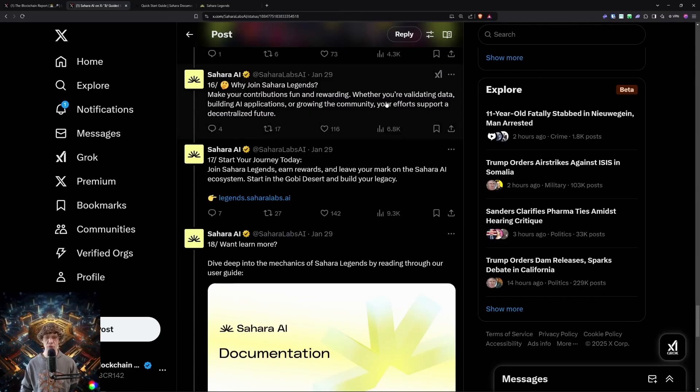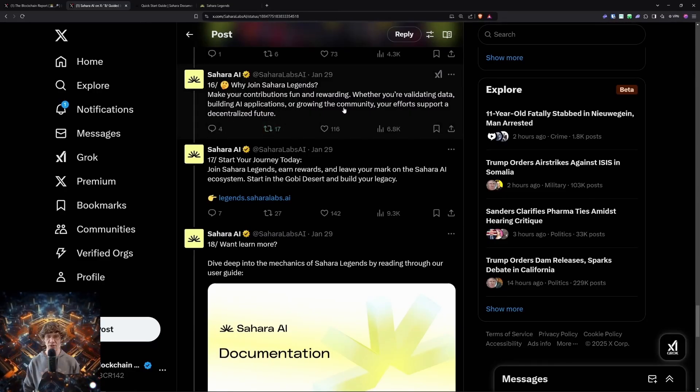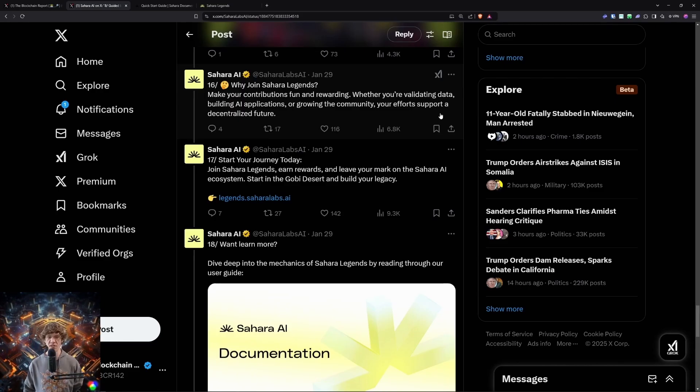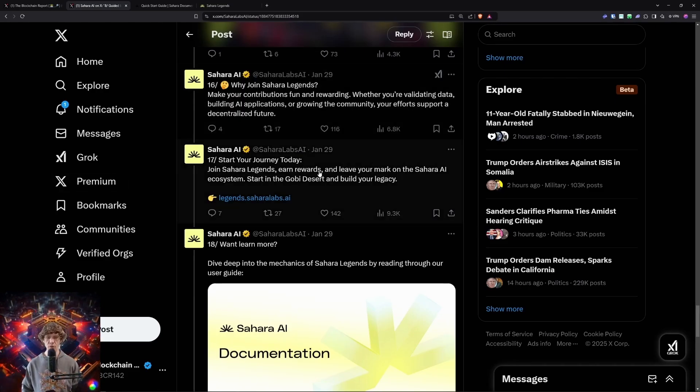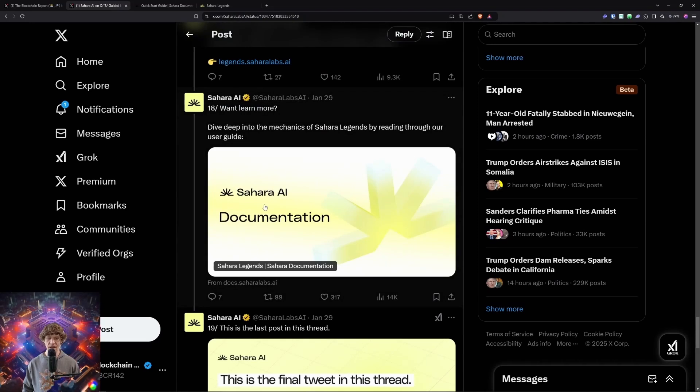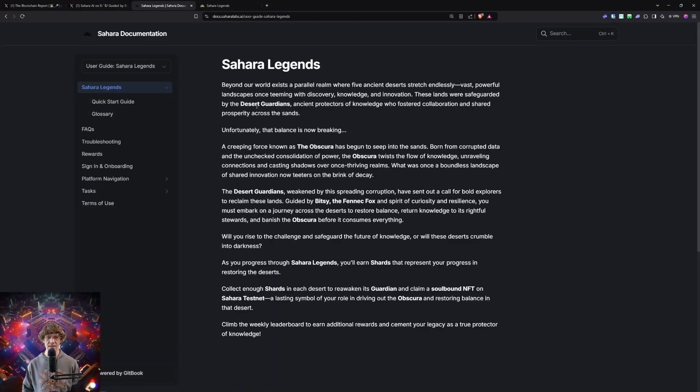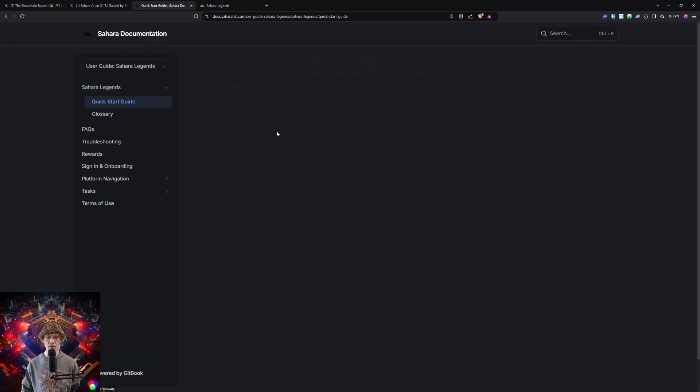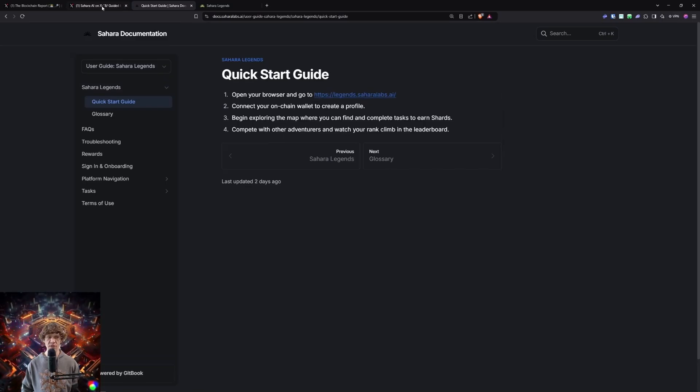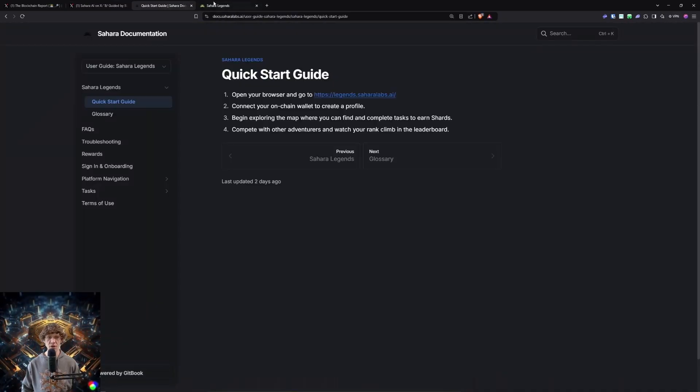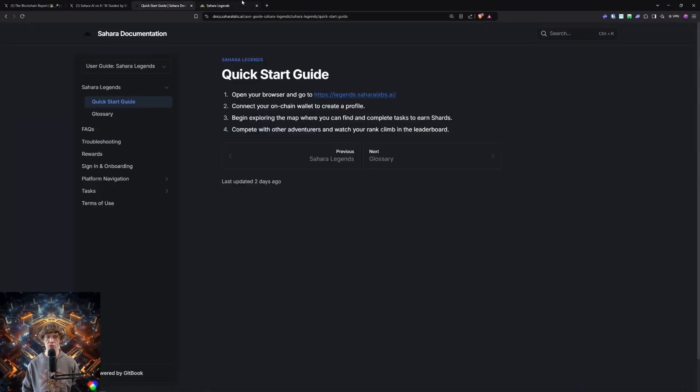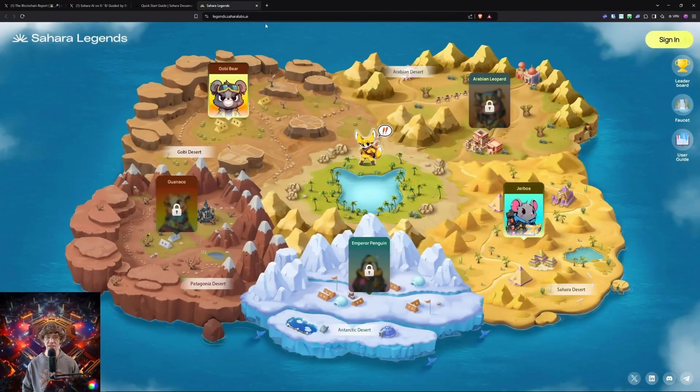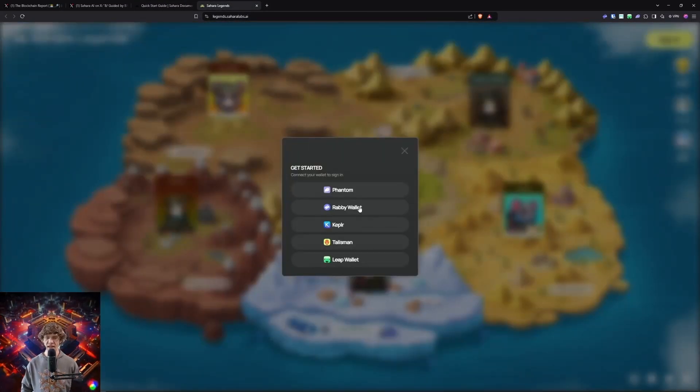Make your contributions fun and rewarding. Whether you're validating data, building AI applications, or growing the community, your efforts support a decentralized future. So we can join and earn rewards today. Legends.SaharaLabs. You can click the documents right here, which will take you to this guide. You can go to the quick start, click legends. Because I like to do it from the documents page, not so much from Twitter. Click the legends.SaharaLabs.AI or just type it in yourself and it will take you there.